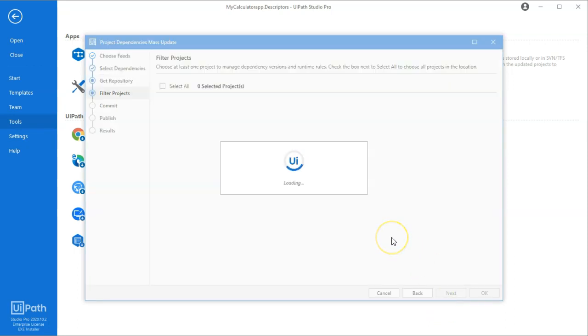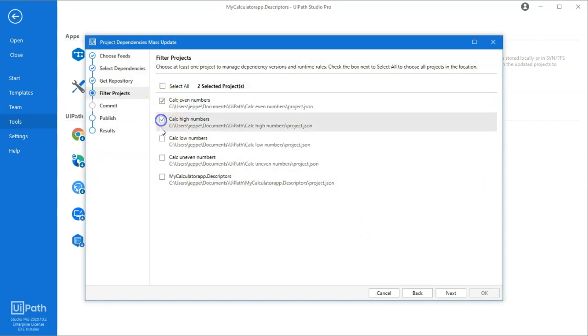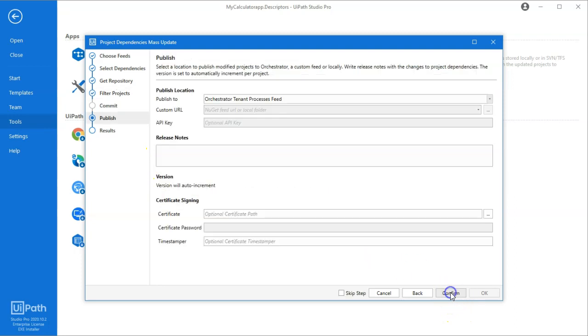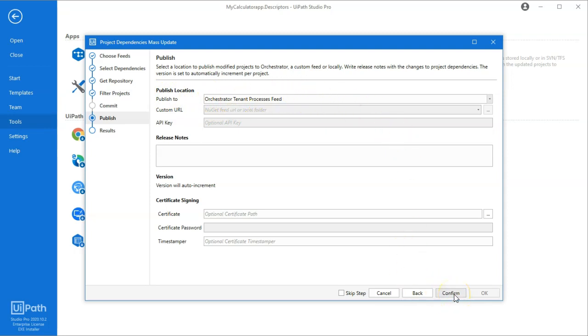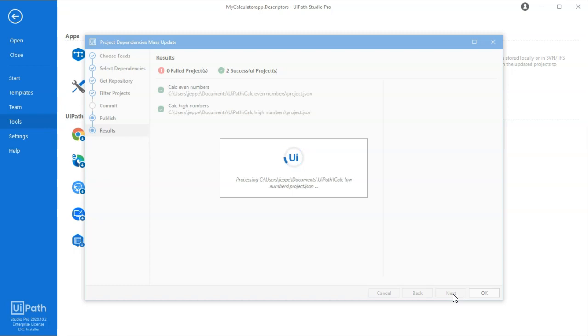And it'll scan that folder for projects that might need updating. And I'll select to update the even numbers, high numbers, low numbers and uneven numbers of these projects. Click next. Where do I want to publish to? I want to publish to my tenant feed. And when it does that, what happens is that it will take a little while to go through all of these projects, rebuild them, republish them. And I'll get back to you once that's done. Well, it goes pretty quickly actually. So we'll just wait. There we go, it's finished.